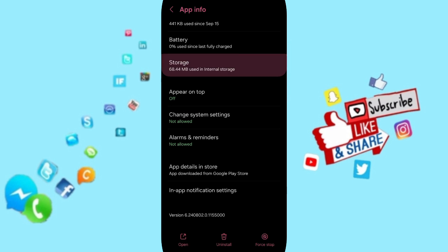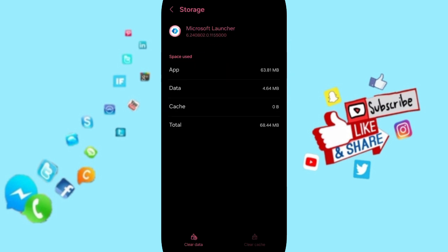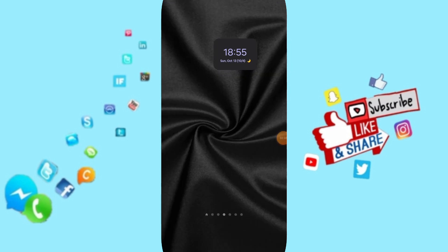Here you can go to the Storage window, then you can click on Clear Cache.